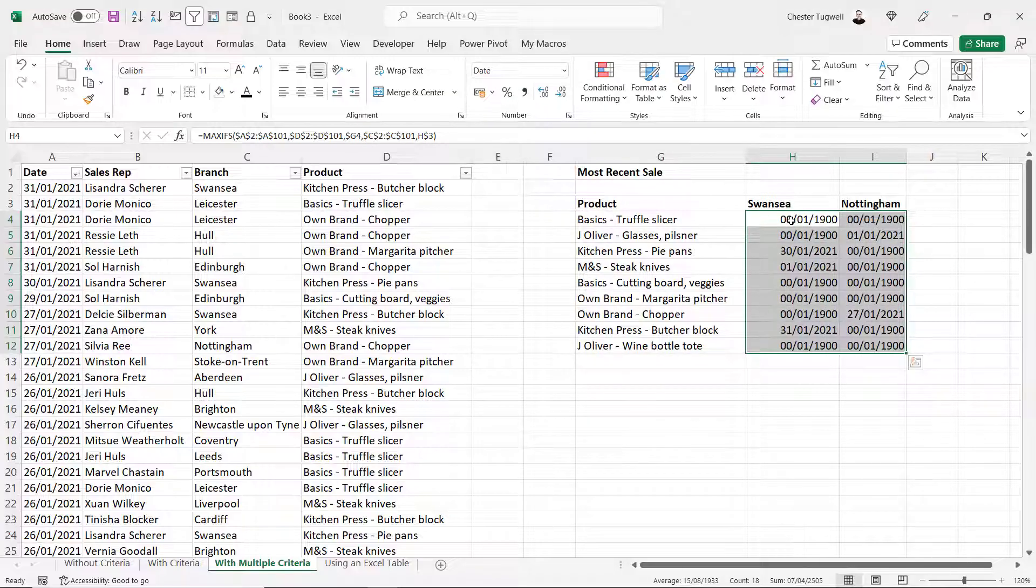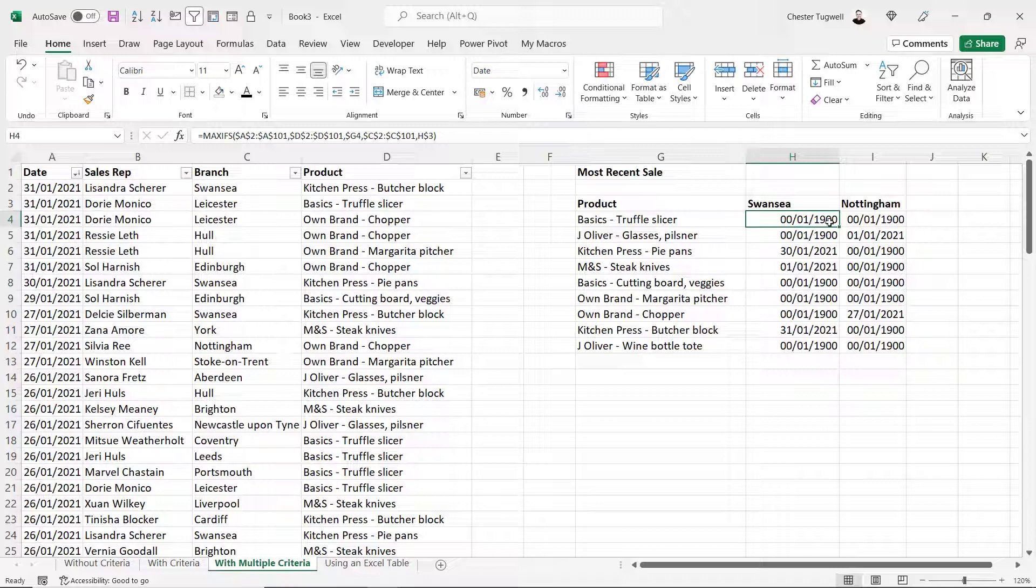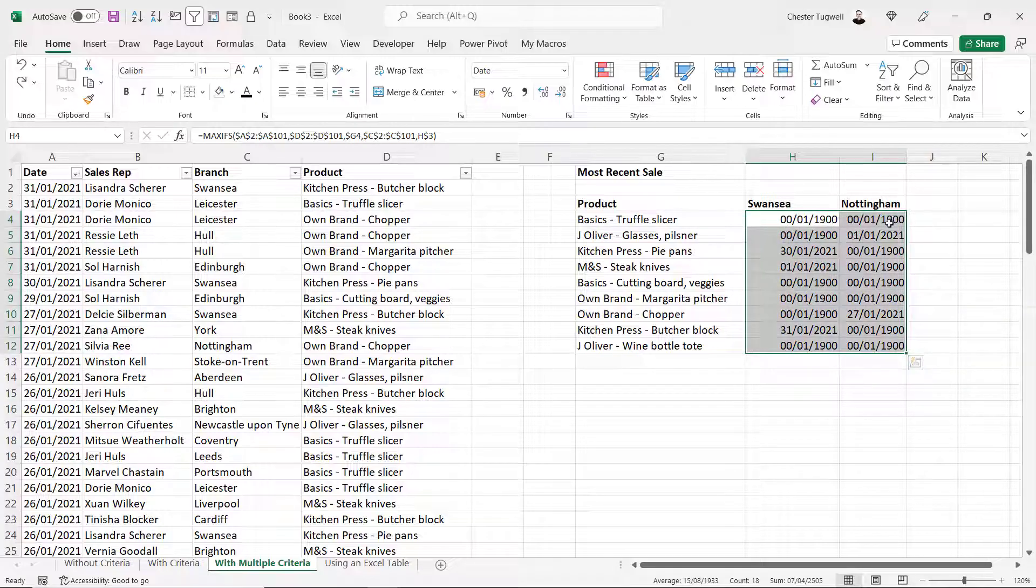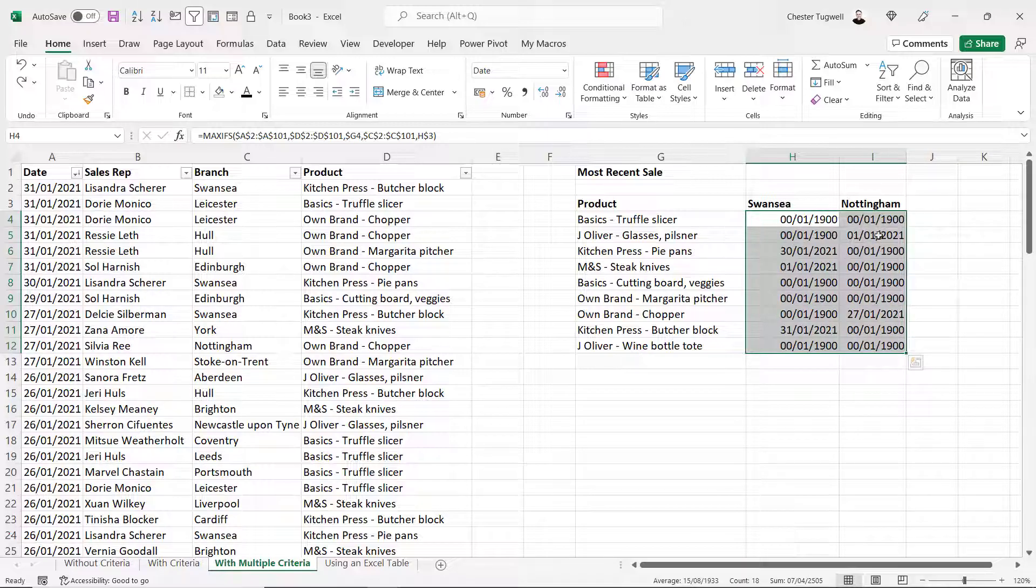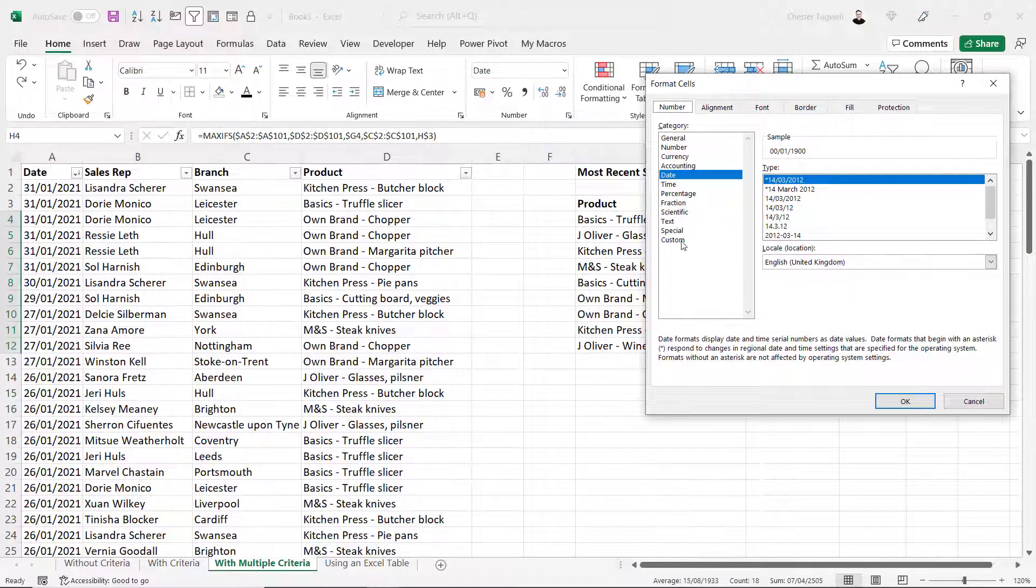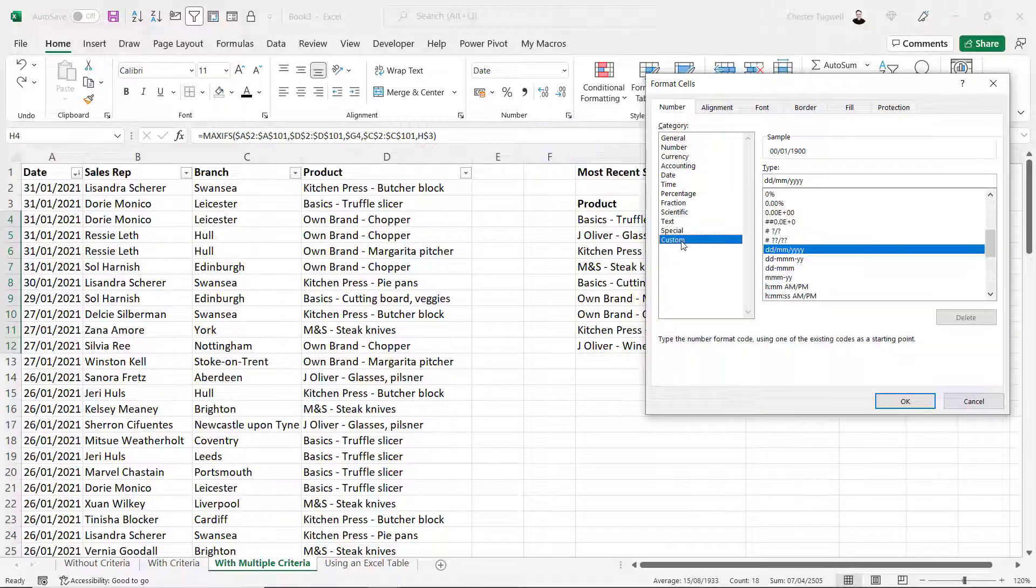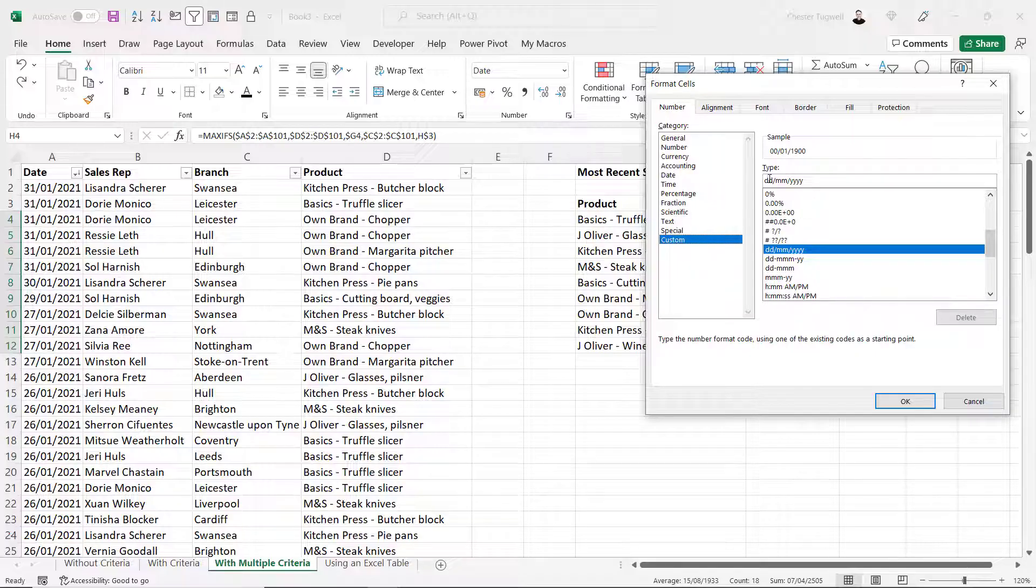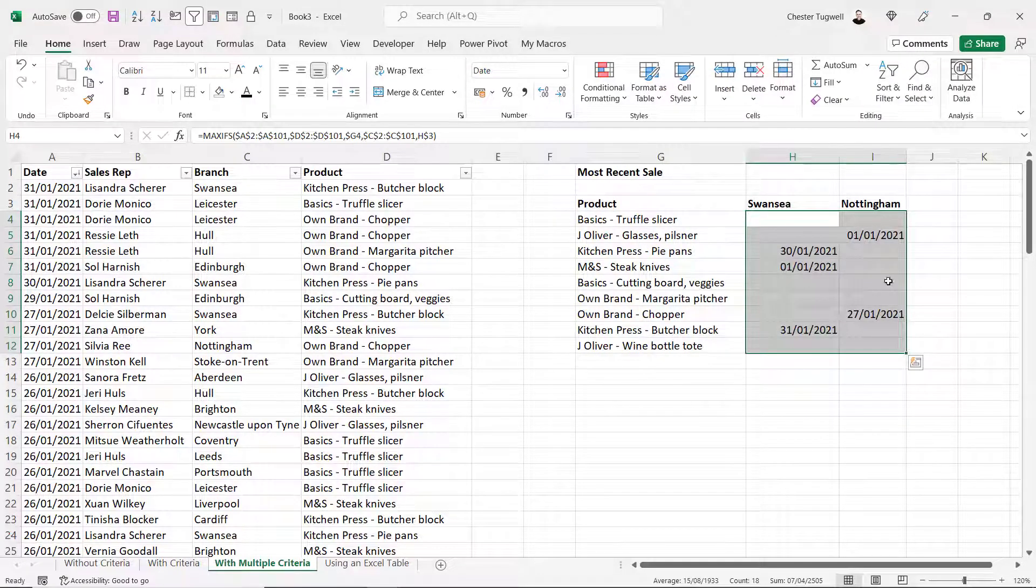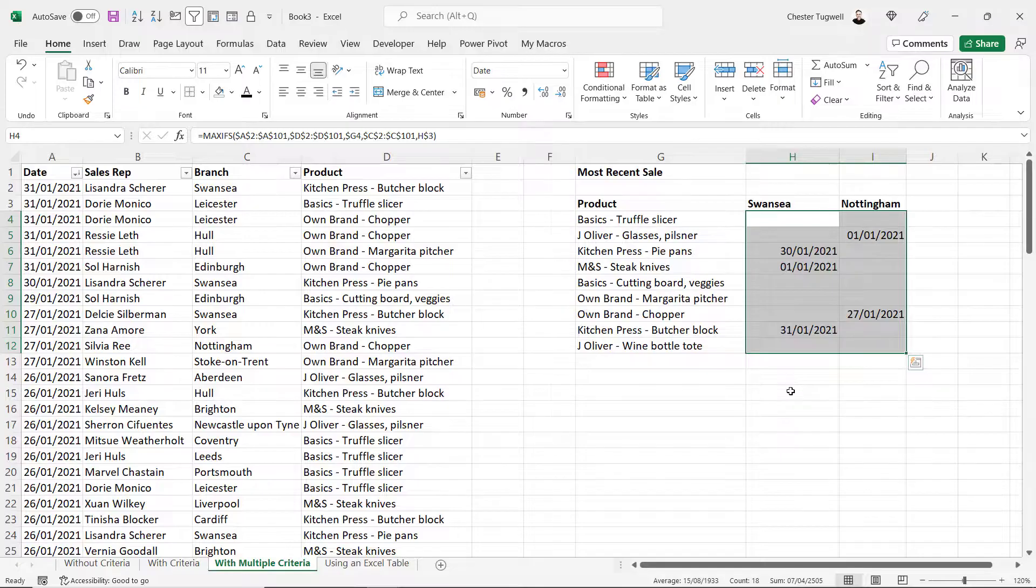Now what you'll see is that some results return a date 0001 1900. This is basically where there are no sales of that product within that branch. An easy way to hide the zero dates would be to select all the cells, Control 1 on our keyboard, go to the Custom Category. This is under the Number tab in the Format Cells dialog box. And then in this Type box, which already has the syntax for the date format, put two semicolons. Click on OK. And then it will hide the zero dates.